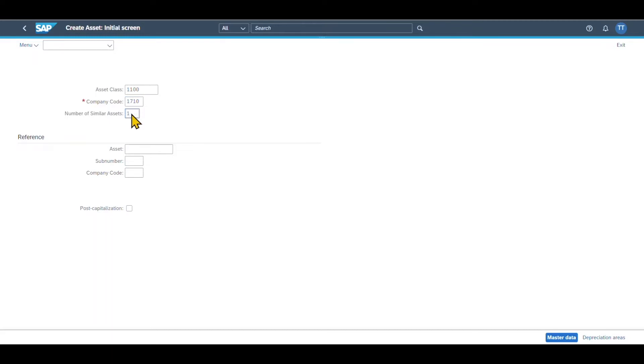So this number here has to be one or greater than one. If we insert a number greater than one, then this would give us the opportunity to create multiple similar assets in the same step. For now, I will leave it to one.